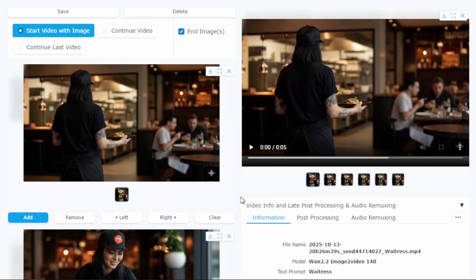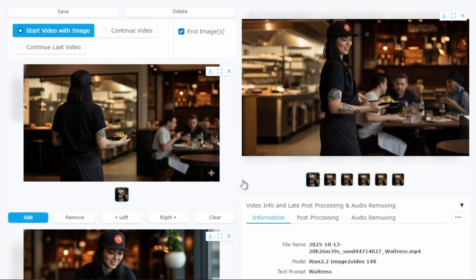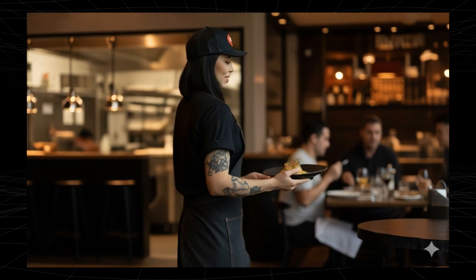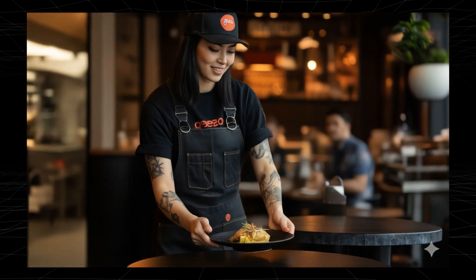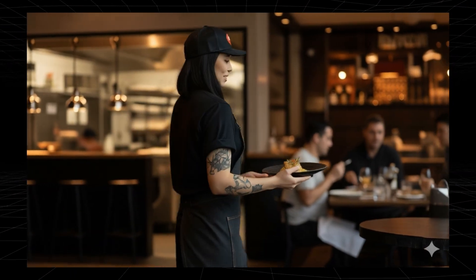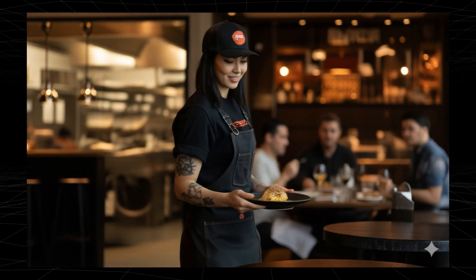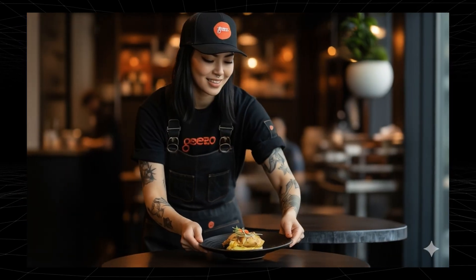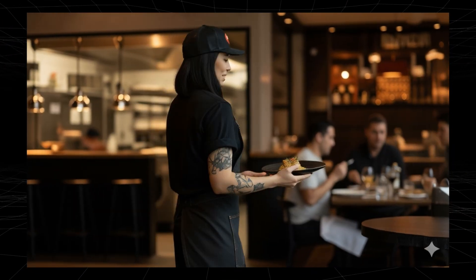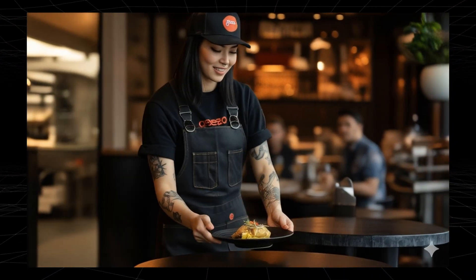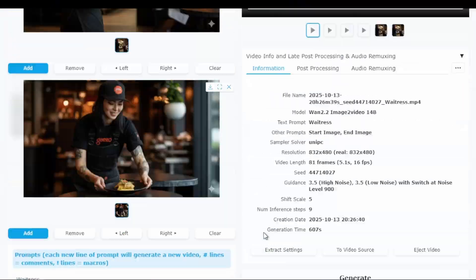Looking at the quality, it's very similar to the standard model. The movement is fluid, the details are good, but honestly, I don't see a quality improvement that justifies the 14 extra minutes of generation time. For most use cases, I would recommend sticking with the standard 1.2.2 14b model with the Lightning LoRa. It gives you the best balance of speed and quality.